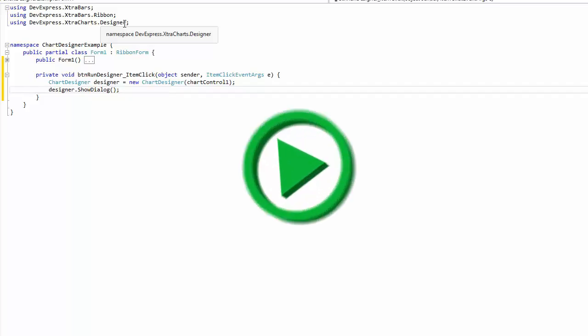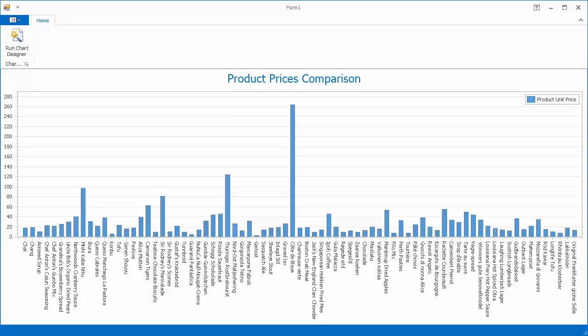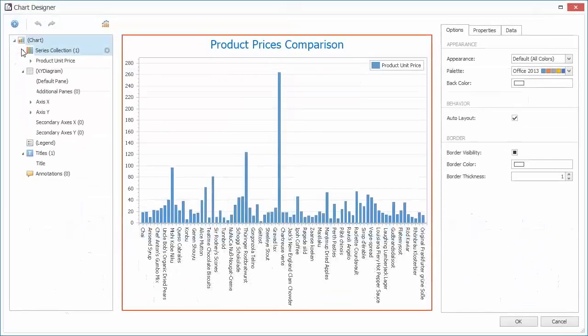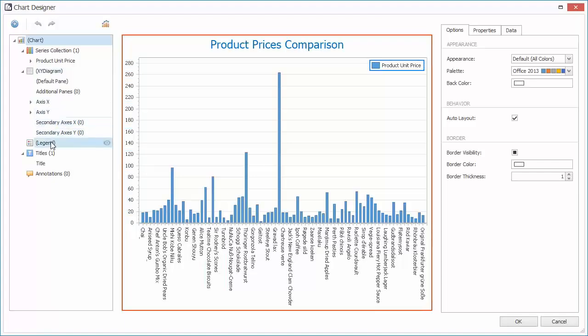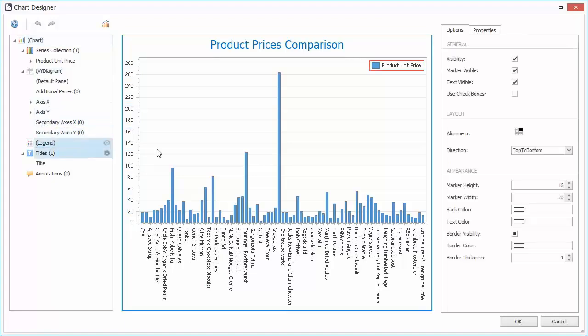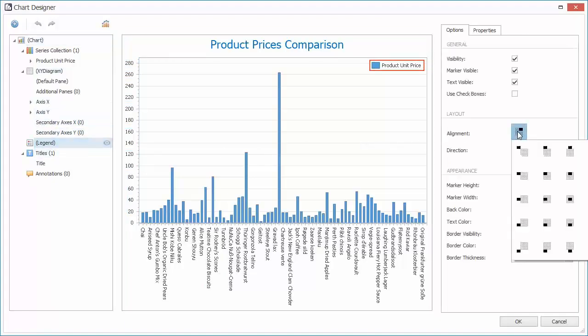And here's our Chart Designer ready for end users to make their changes. I'll change the Legend's alignment to Top Left and click OK.